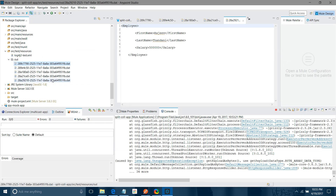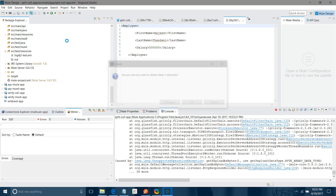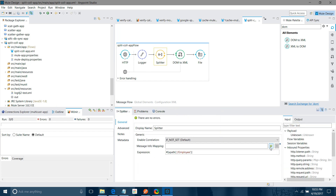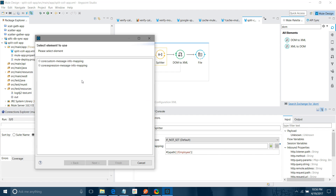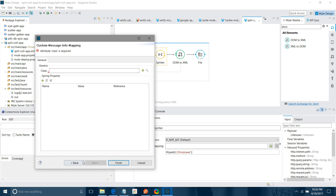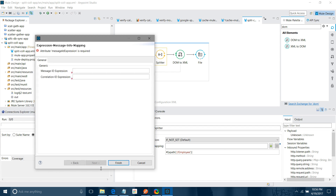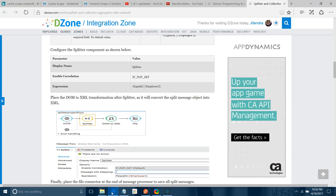Now let me delete those records and show you something more about the splitter. If you look at the splitter configuration, you can see the XPath expression. The correlation ID and sequence are automatically generated. If you want to map messages on the basis of an order ID instead of the auto-generated correlation ID, you can select the custom option and provide a class name or a message info expression — a custom correlation ID expression. Here I have used the default correlation ID generated by the flow or component itself.